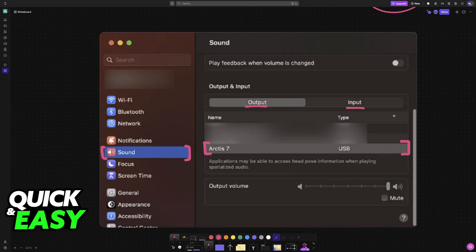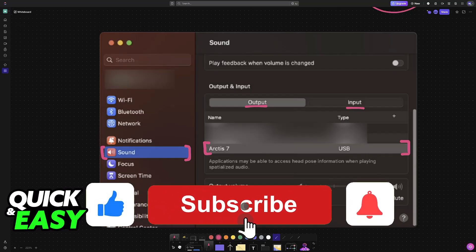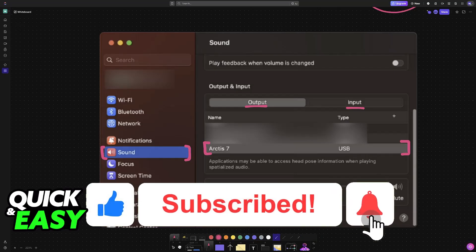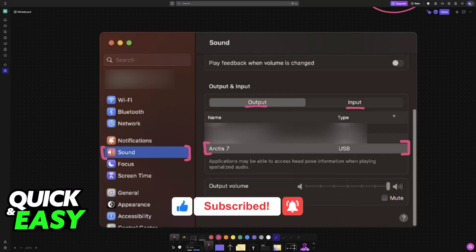I hope I was able to help you on how to connect SteelSeries Arctis 7 to Mac. If this video helped you please be sure to leave a like and subscribe for more very easy tips. Thank you for watching.